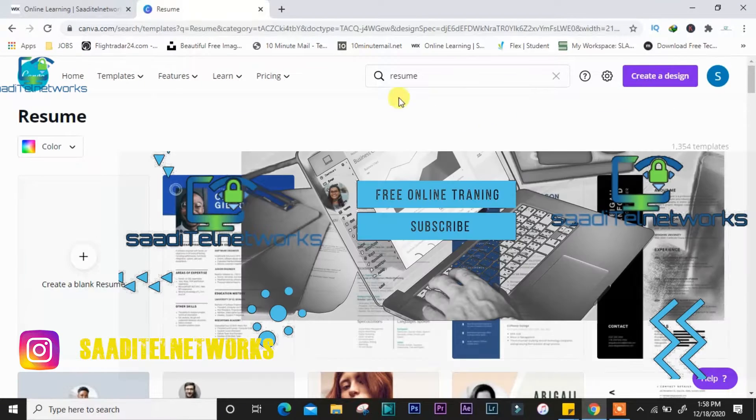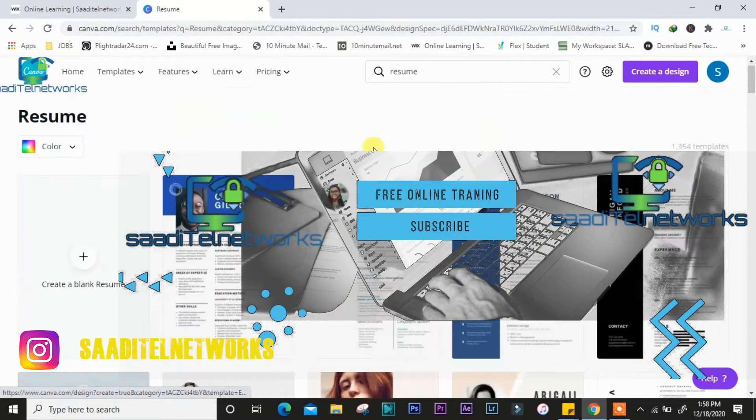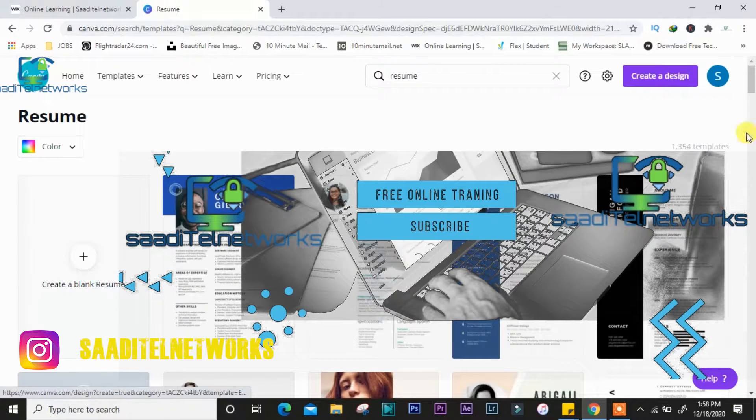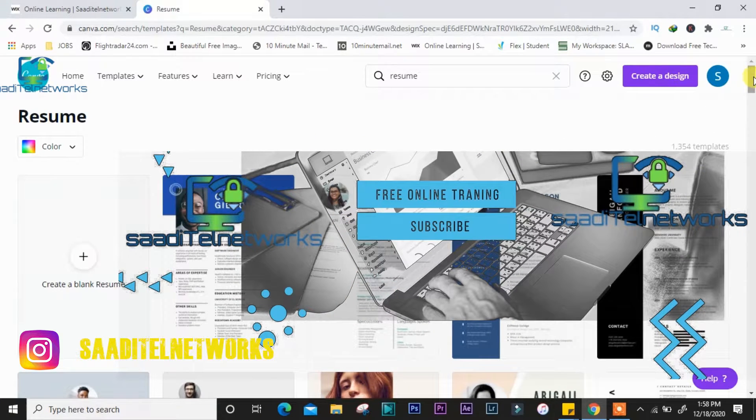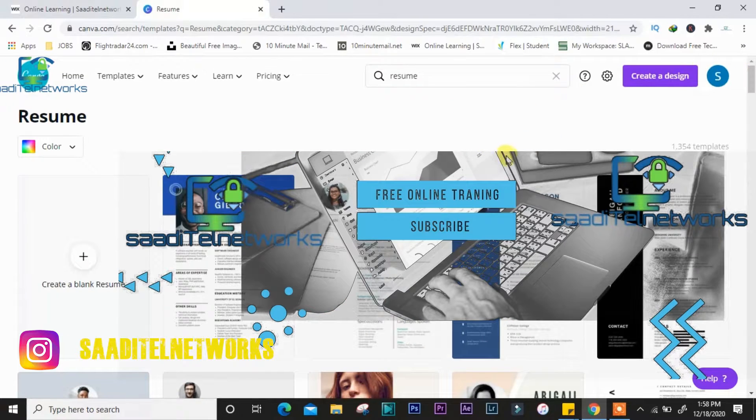You can find different resumes in different styles. You can select and then start creating your CV.